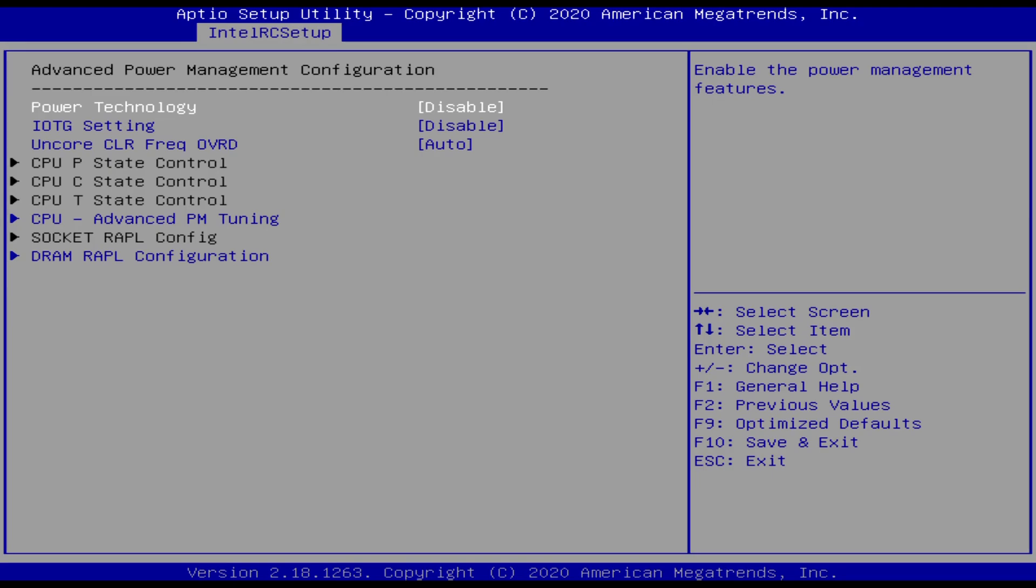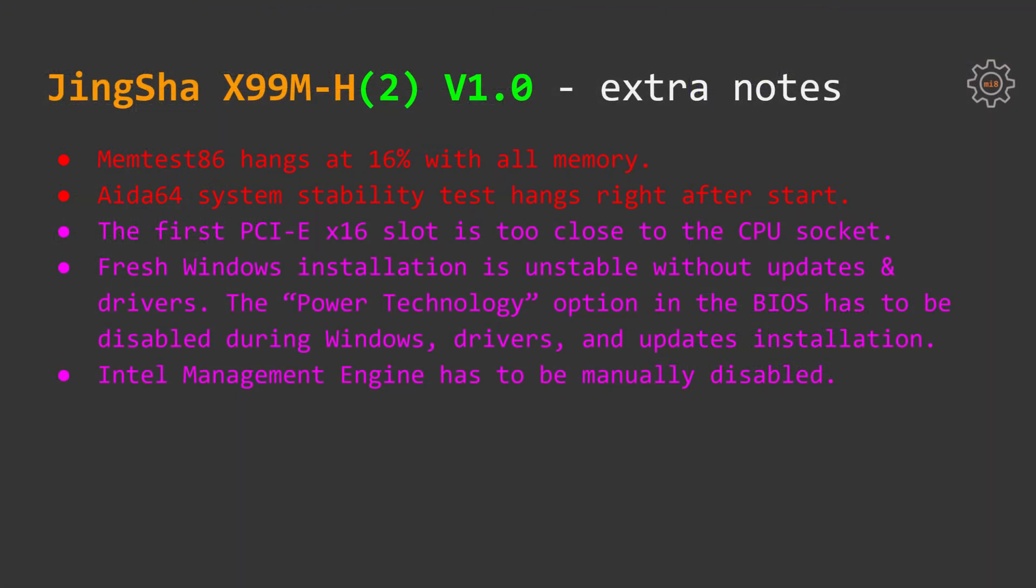After that I booted back into Windows, installed all required drivers and all system updates, then restarted and went back to BIOS and enabled power technology. This is rather annoying, but after all the system is stable and functioning properly.